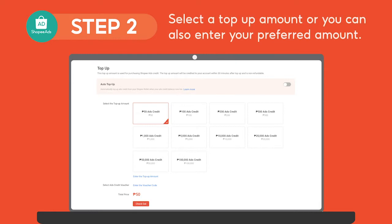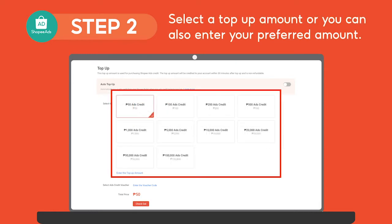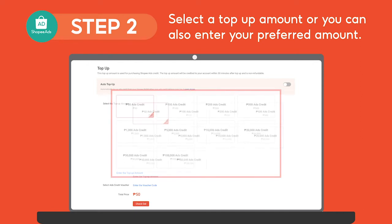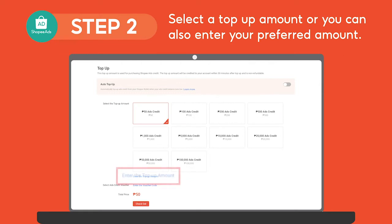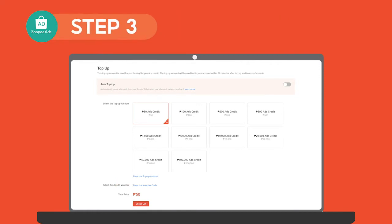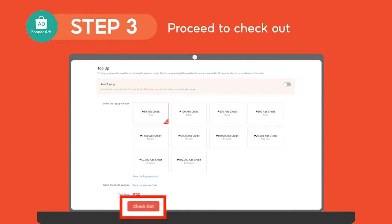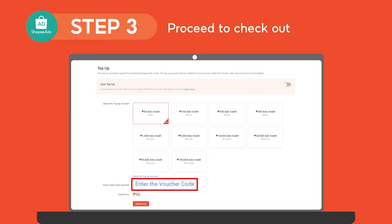After clicking, you will be redirected to the top up page wherein you can select an amount that ranges from 50 pesos up to 100,000 pesos. You can also enter your preferred amount by clicking Enter Top Up Amount. After selecting your desired top up amount, proceed to checkout. You can also apply a voucher code if applicable.